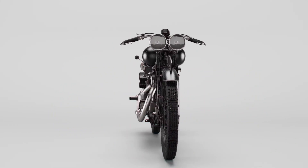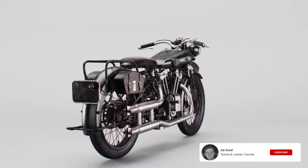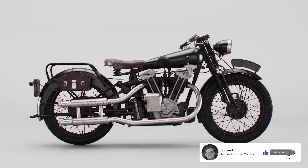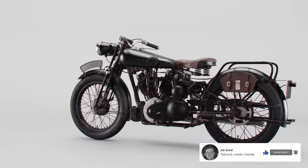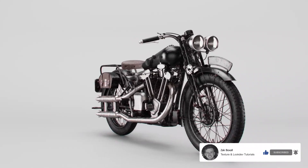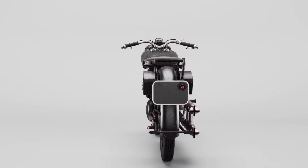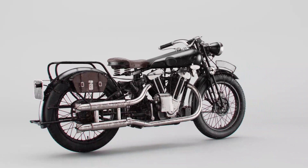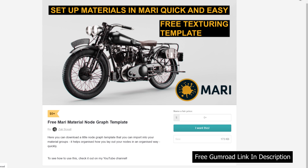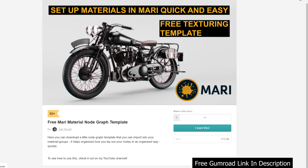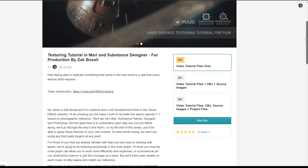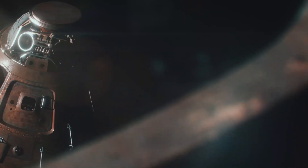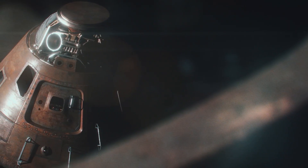Hey everyone, Zach here back again with another texture tutorial. This is part two and today we're going to go through how I add textures to get realistic break up on materials. If you have no idea what I'm talking about, we're texturing this bike modelled by Josh Doherty. In part one we went through how I set up materials inside of Mari. I shared a free template that's going to speed up how you set up your project, so go check it out. If you have no idea how to use Mari, I made a full tutorial going through how you can use Mari from start to finish to learn how to texture an asset to industry standards.